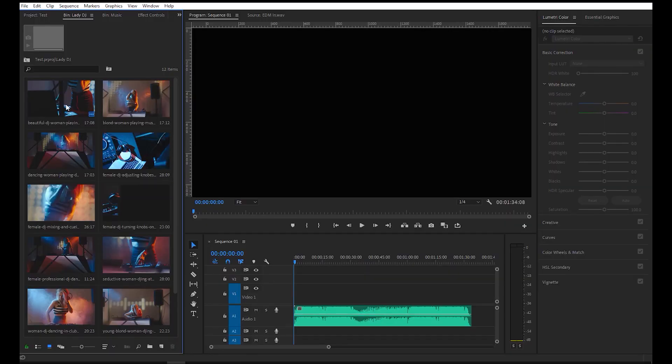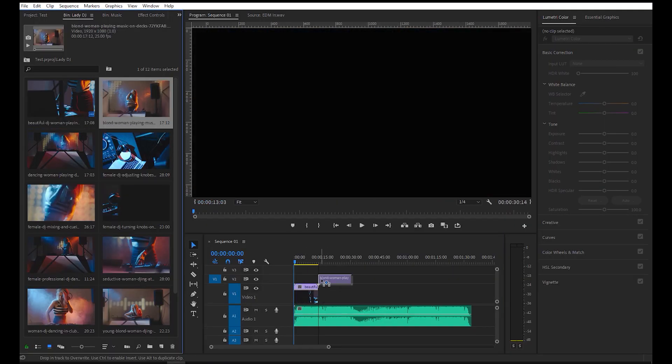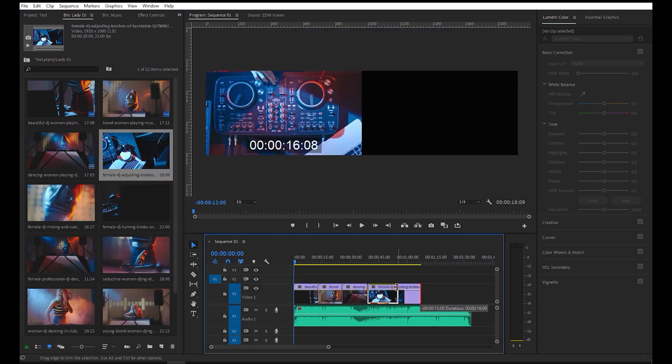This method I'm about to show you will change the way you edit videos in Premiere Pro. You no longer need to manually drag and drop each individual clip to the timeline and do some cropping and matching to the beat of the song. This process is done automatically, but with a few manual adjustments depending on your preference. Alright, let's open up Premiere Pro and let me show you how it's done.